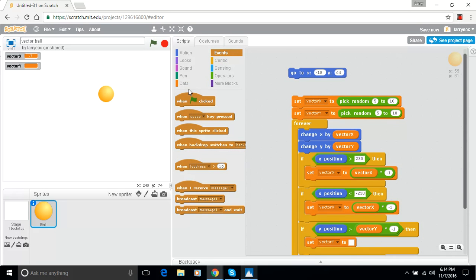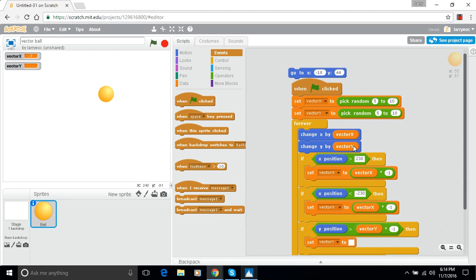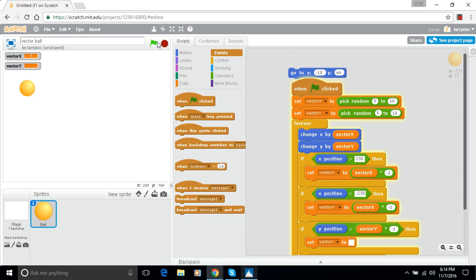I'm going to try putting this on here. Double check that we're changing vector Y. Change Y by vector Y. Yeah. All right. Let's start this again. Looked like it moved up for a second and then stopped. Where is my error?